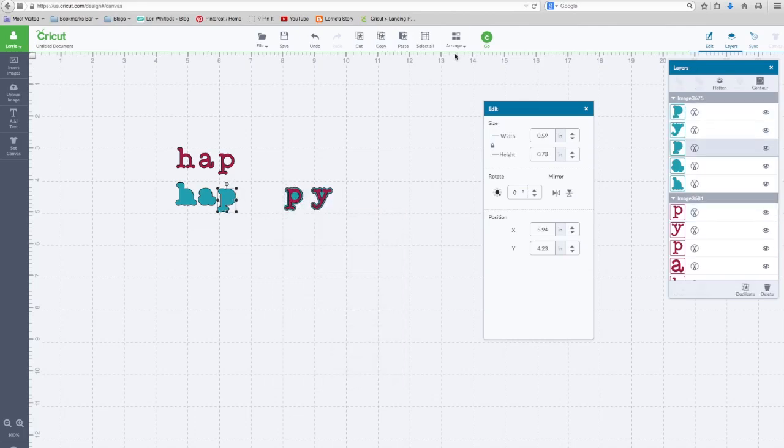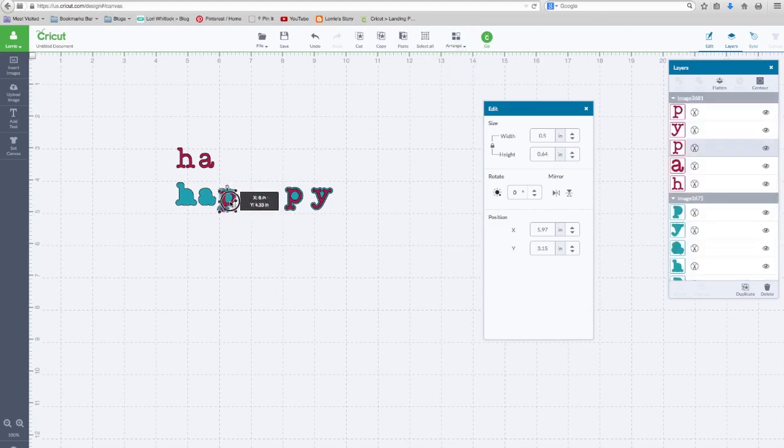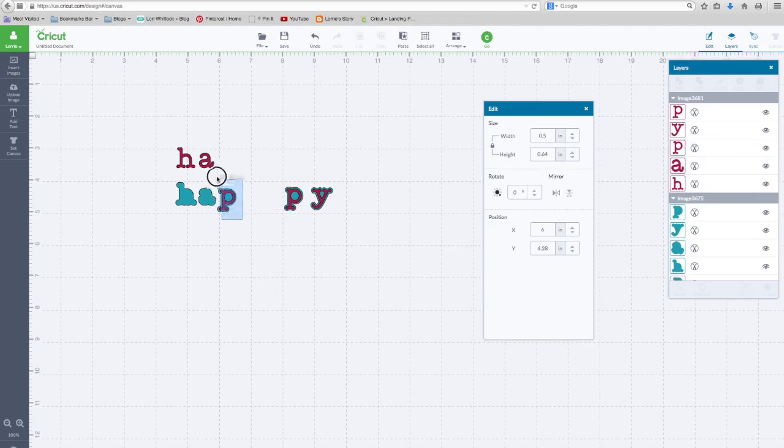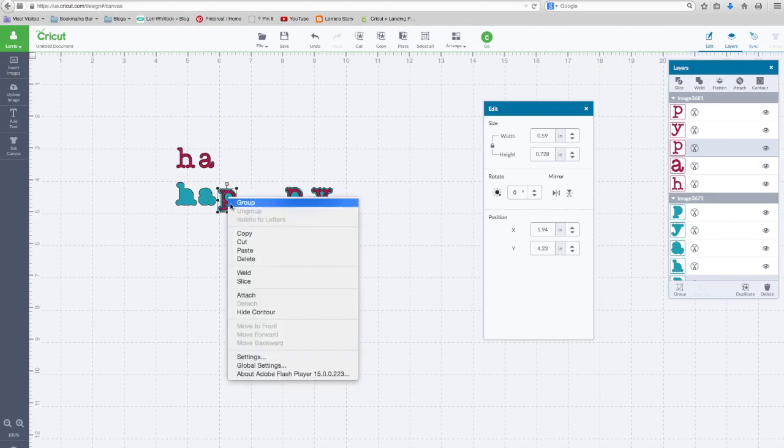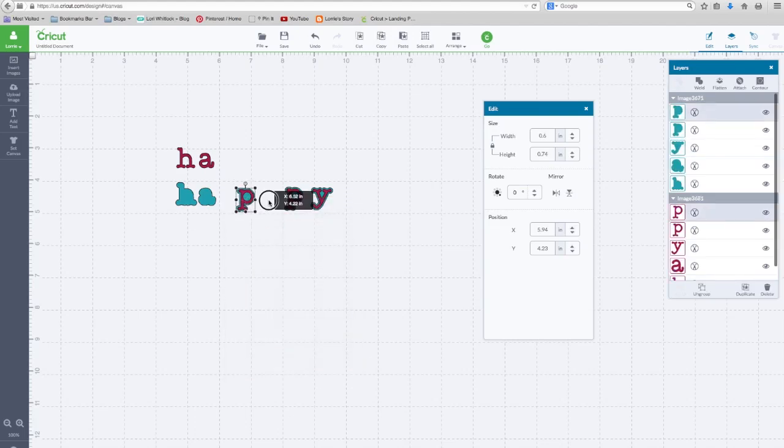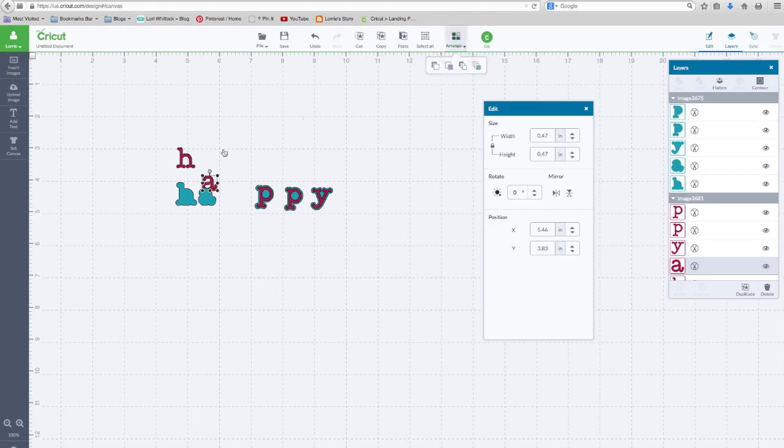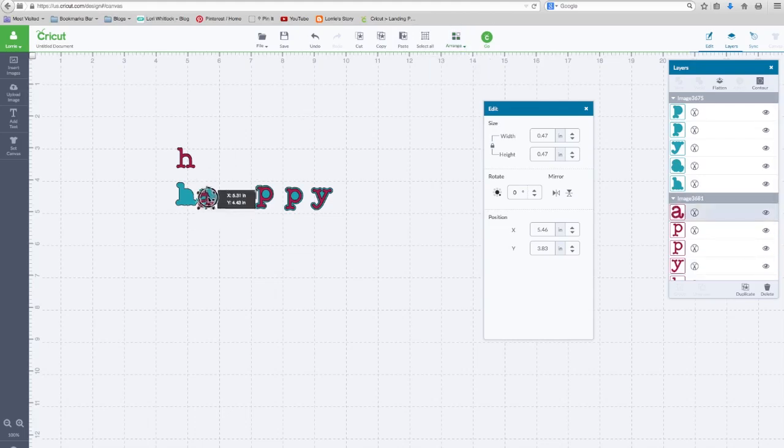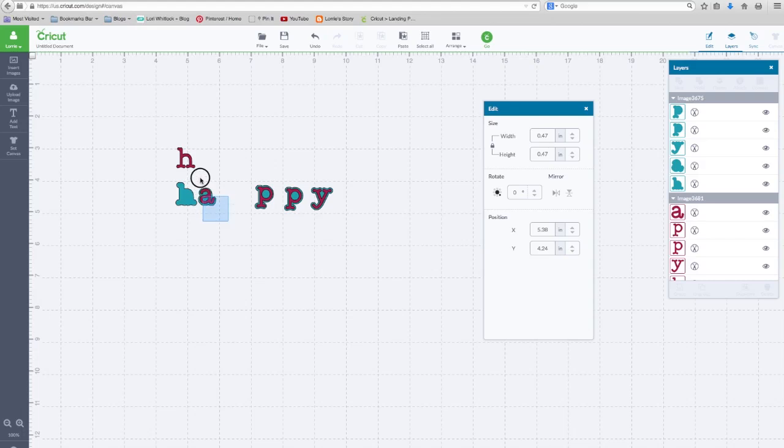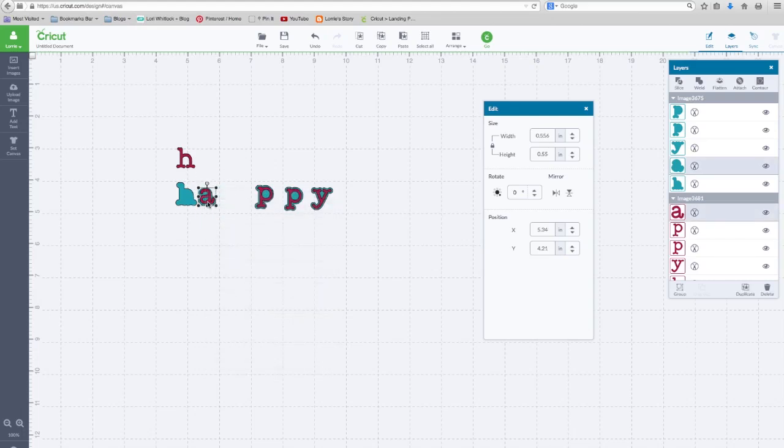Now those are sized together. Same here. Arrange, move that to the back. I'm going to pull the P down. I'm going to grab both of those. Right click, group together. Now those are sized together. Grab this one and this one. I'm going to bring that A to the front. Okay, I'm going to grab both of those. Right click, group.